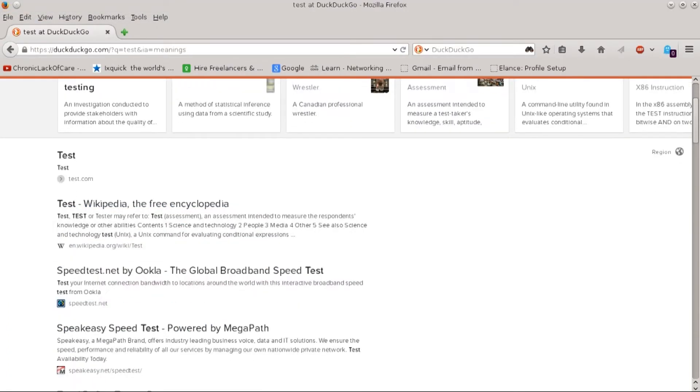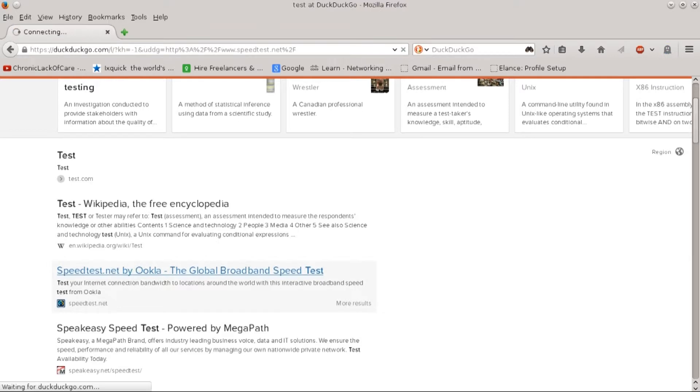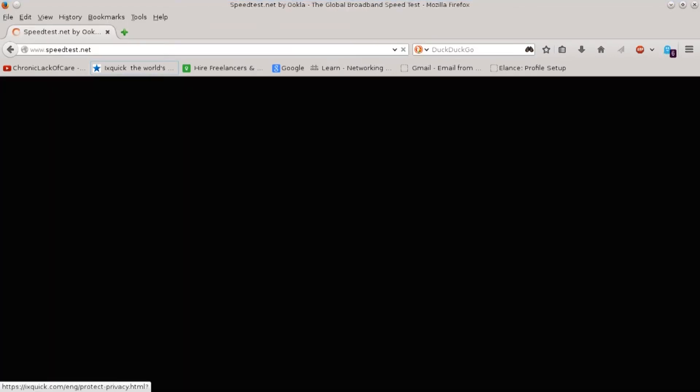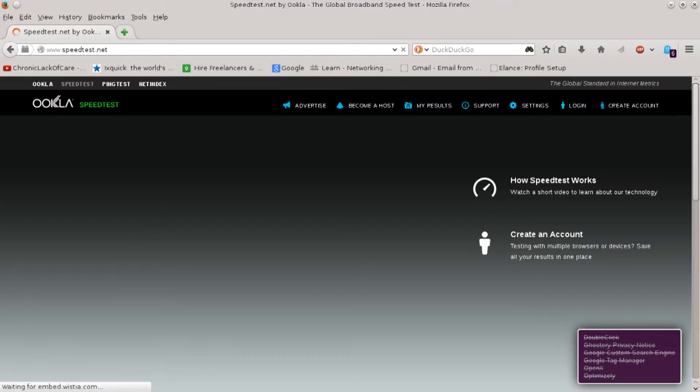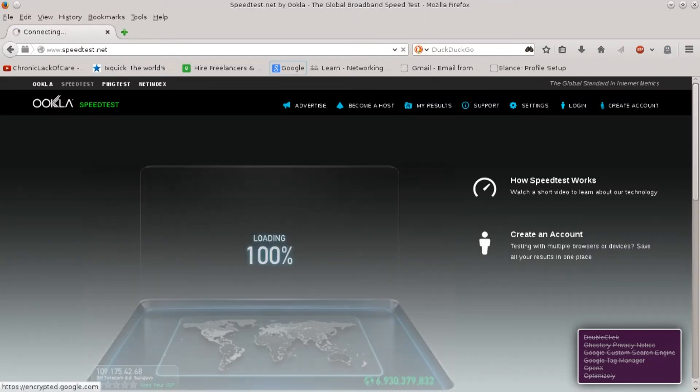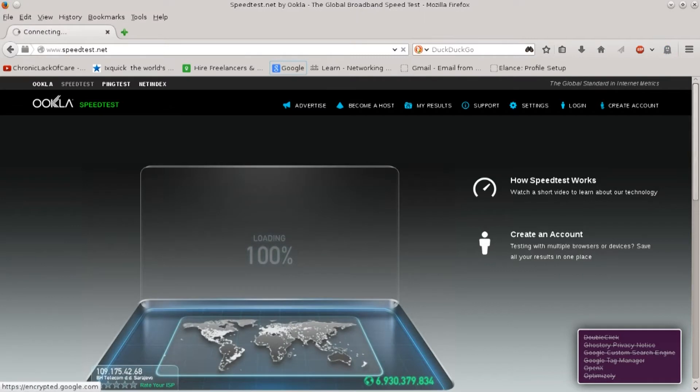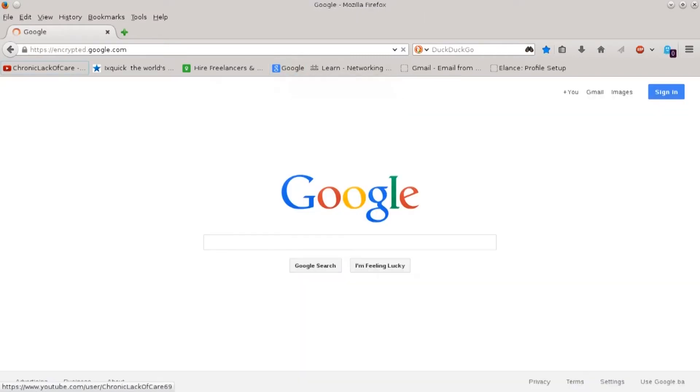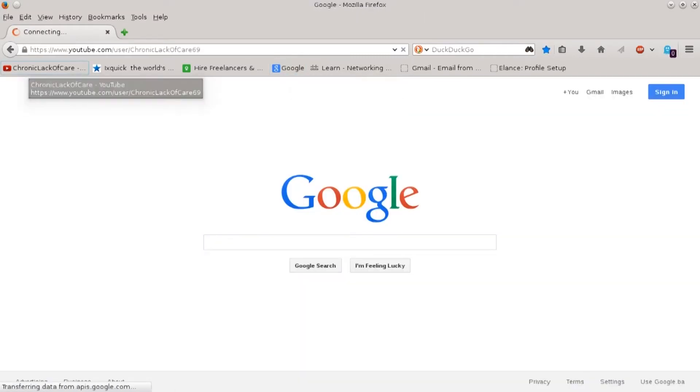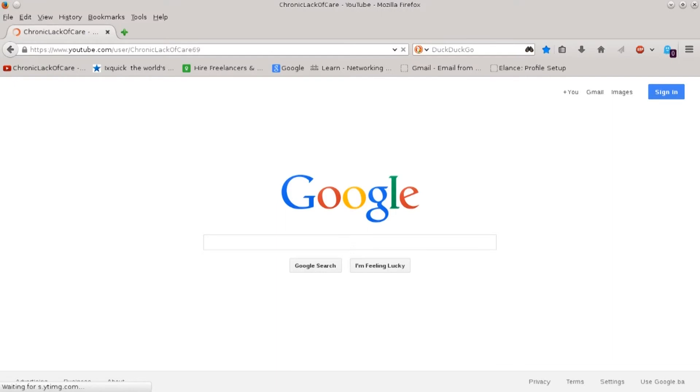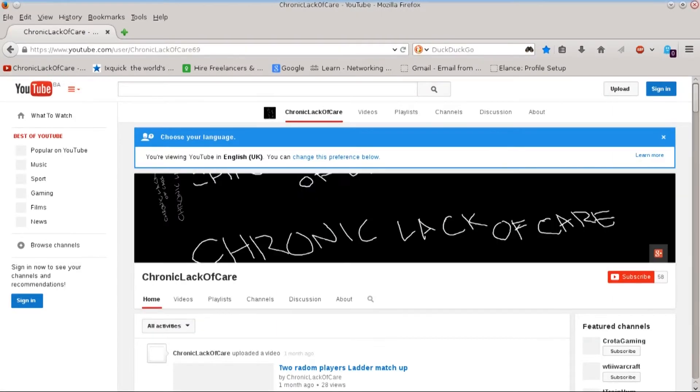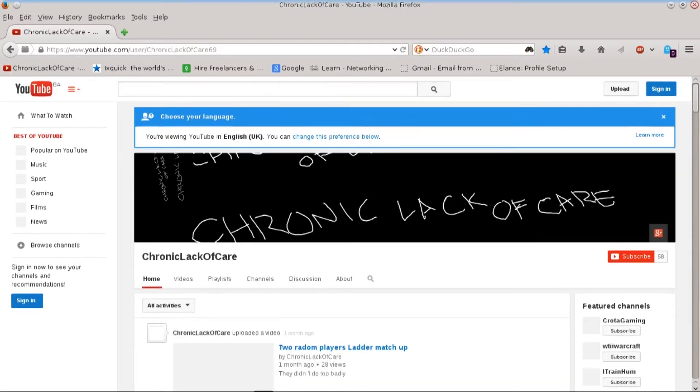So we can go to speedtest.com. I'm sure we've all been here countless times when our ISP providers don't give us the speeds that we want. We can head over to Google and head over to YouTube as well.